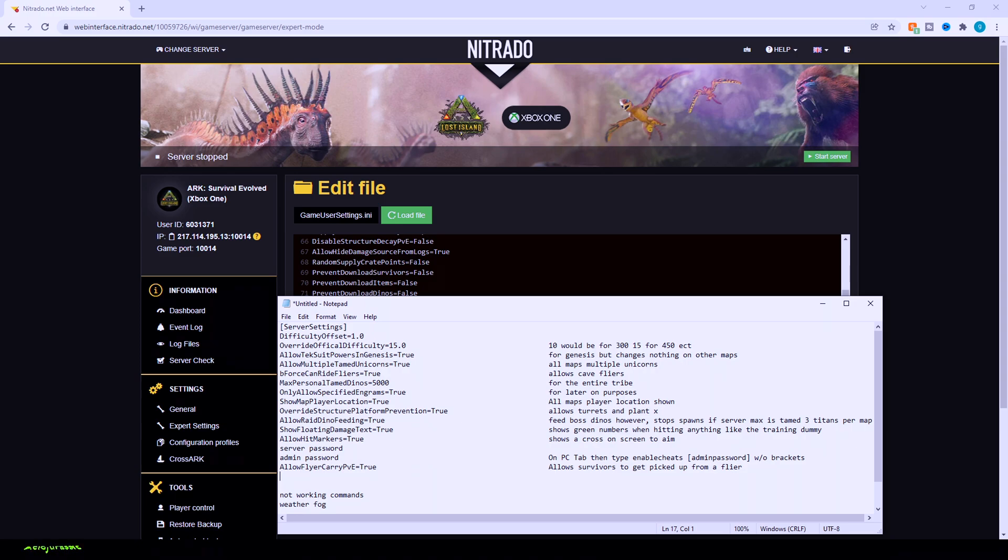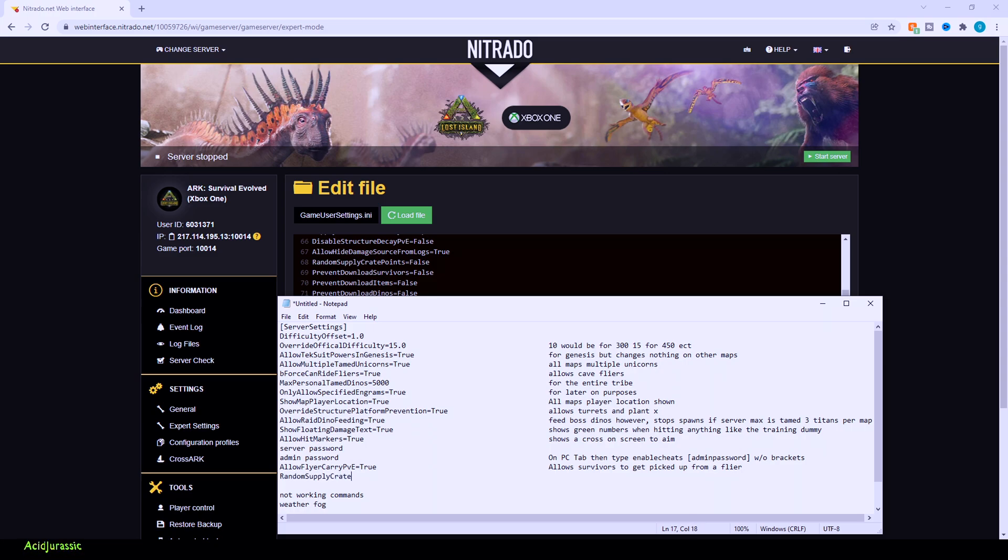Random supply crate points is basically going to be so the supply crates aren't going to be showing up in the spots that they're supposed to be on the map. You can have it so it's completely randomized. However, if you have it so it's supposed to be, you're at least able to somewhat have an idea of where to go. So I typically have this as false. You can turn it on though.